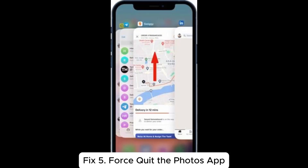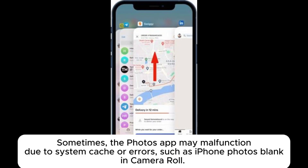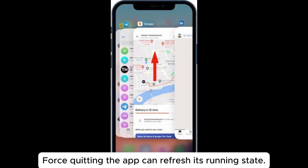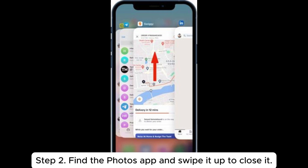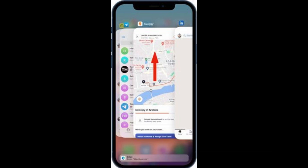Fix 5: Force Quit the Photos app. Sometimes the Photos app may malfunction due to system cache or errors, such as iPhone Photos blank and Camera Roll. Force quitting the app can refresh its running state. Step 1: Swipe up from the bottom of the screen for devices without a home button, or double-click the home button for devices with a home button, to open the app switcher. Step 2: Find the Photos app and swipe it up to close it.